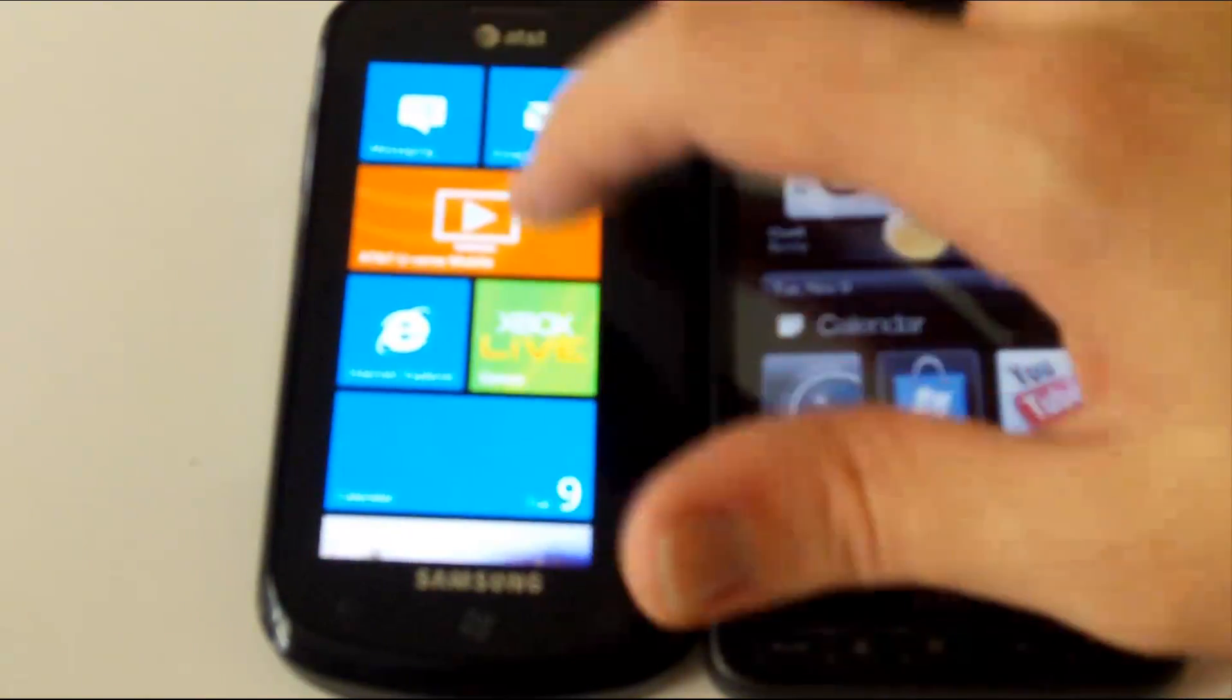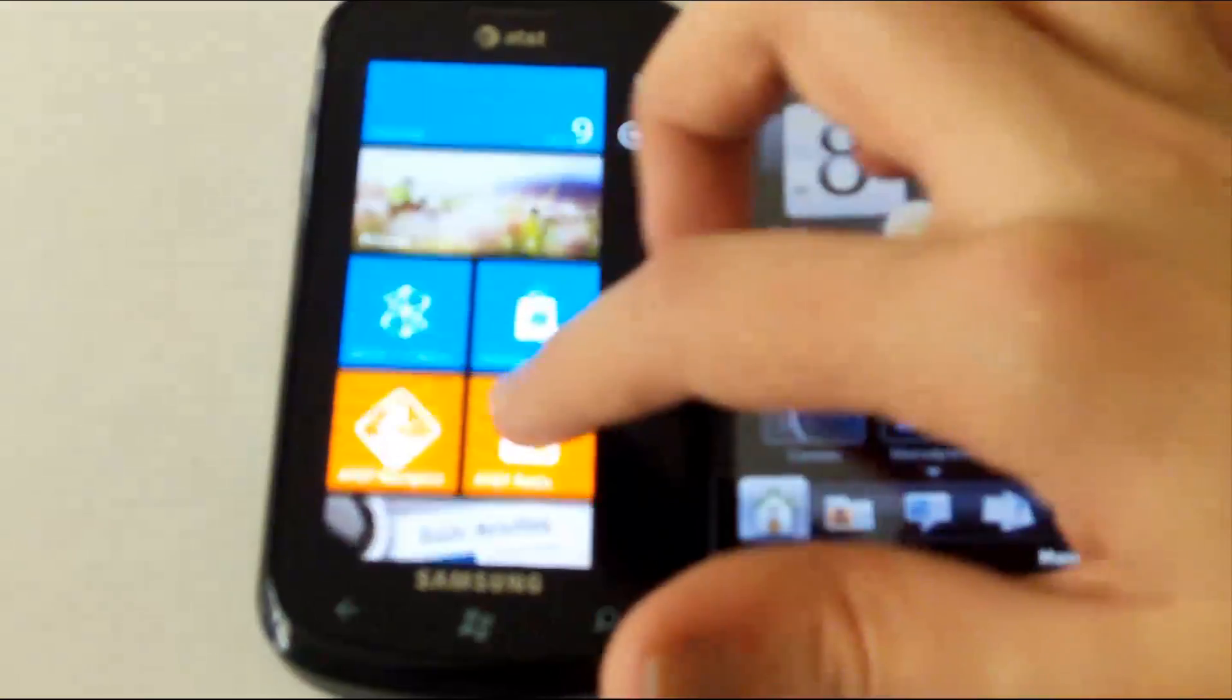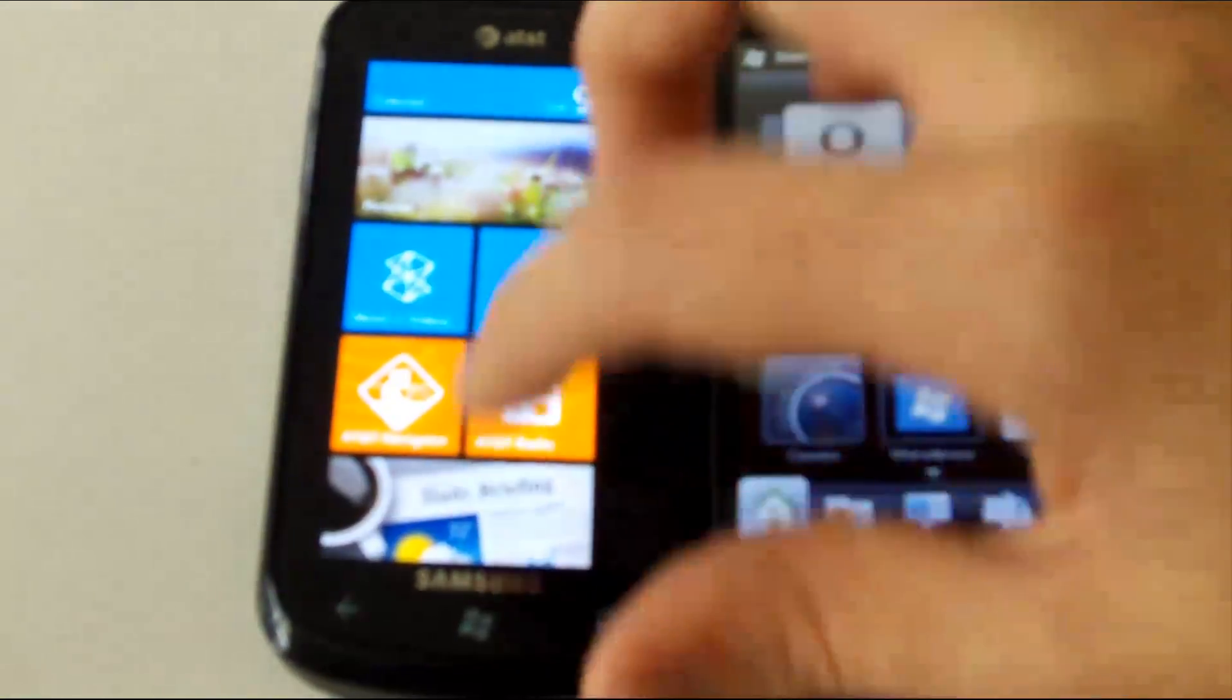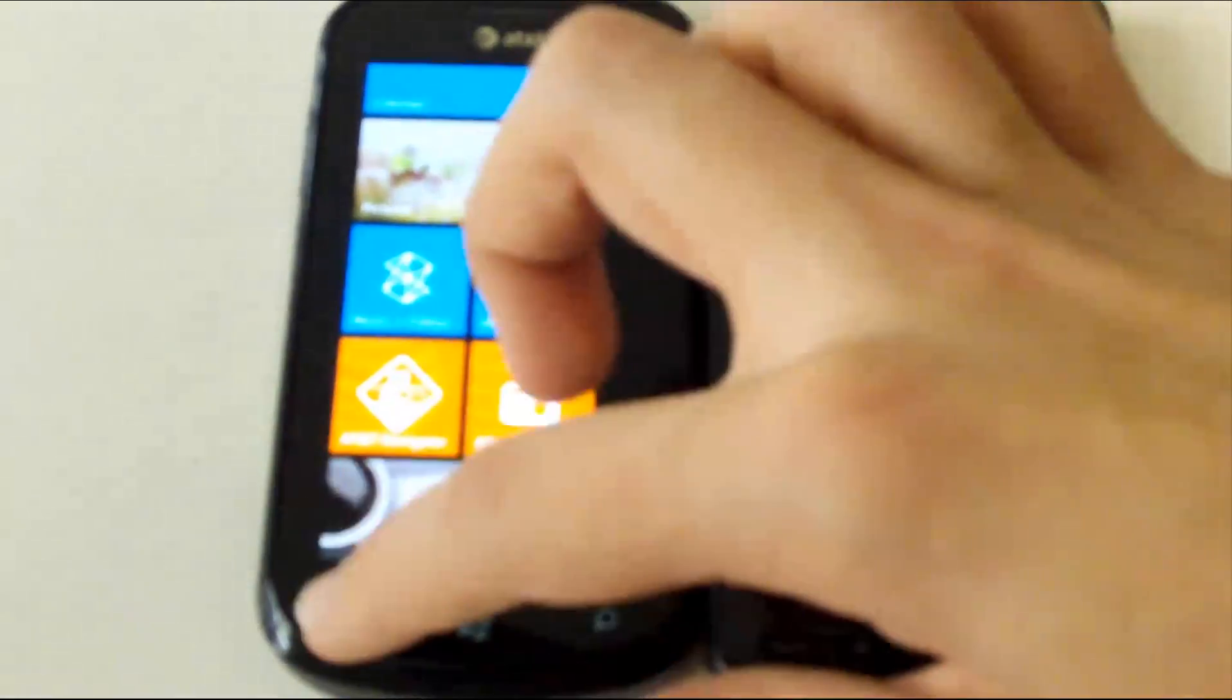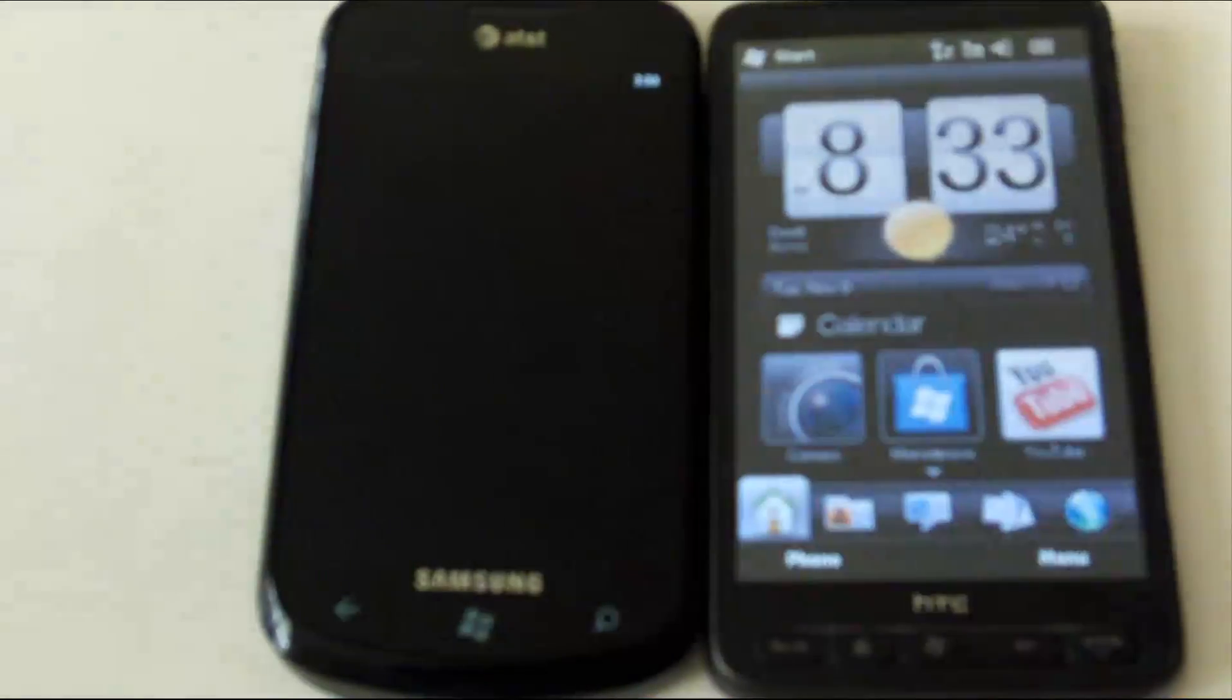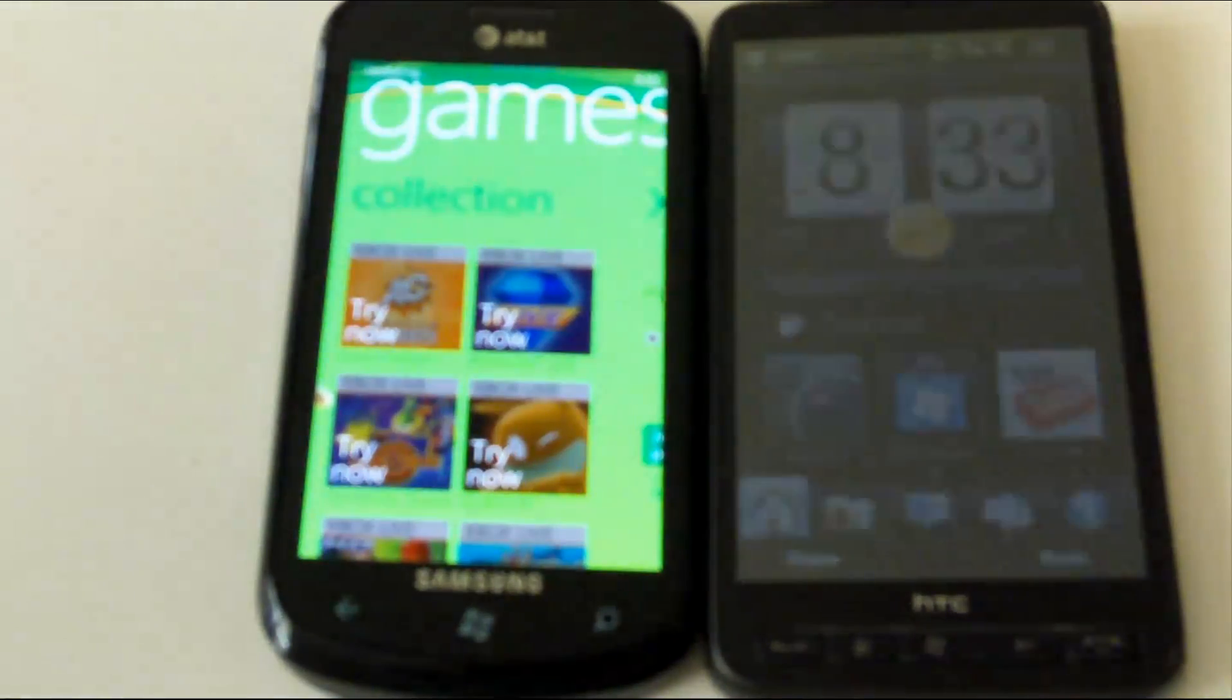Whereas on the Windows Phone 7 device, if you open up one place and then head over to another place, going back will take you back to the last place you were, but there's no easy way to go forward, at least not yet.